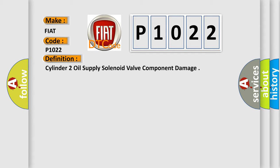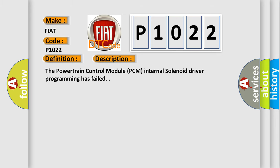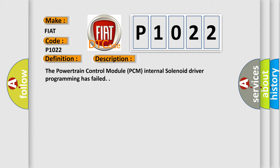And now this is a short description of this DTC code. The powertrain control module PCM internal solenoid driver programming has failed. This diagnostic error occurs most often in these cases.